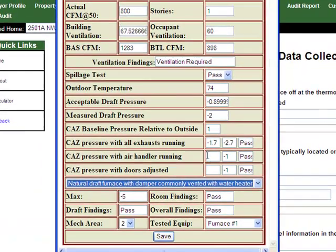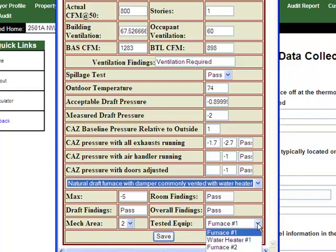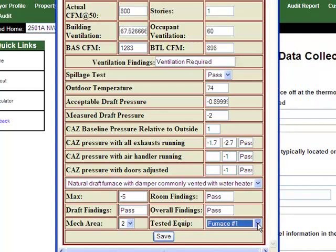Once you have completed all of your tests, the CAS calculator will tell you if your draft has passed, if the room pressure has passed, and give you overall findings of whether or not this is a pass or a fail. You can choose which mechanical area of the house you are testing and which equipment you are testing within that mechanical area. Once you've finished your test, you can click Save and it will save that information directly to those portions of the energy audit survey.